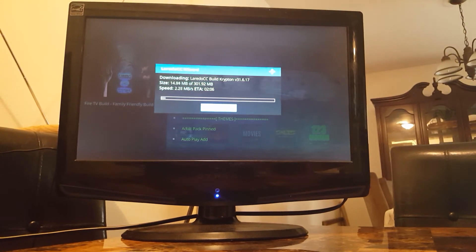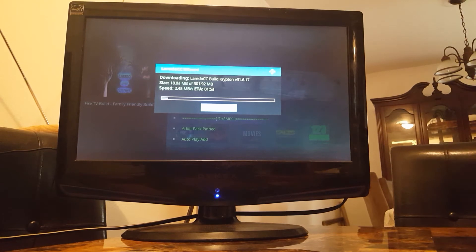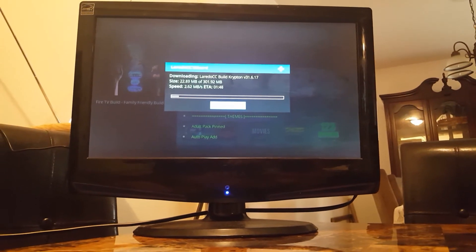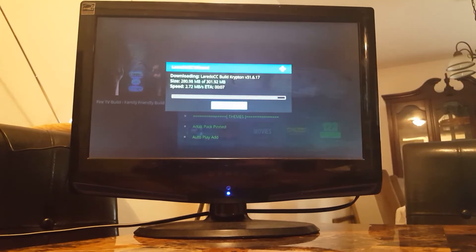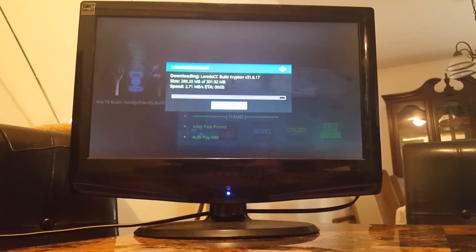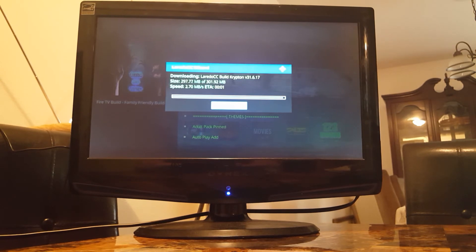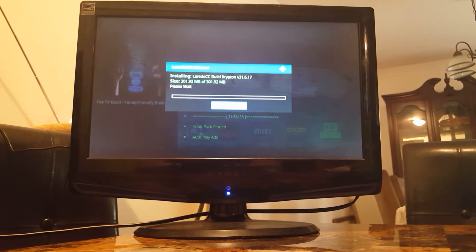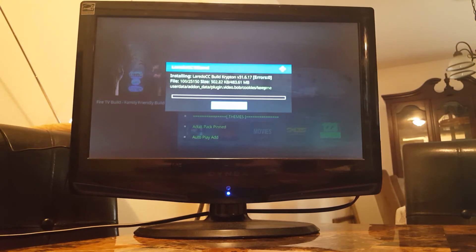And the download should start, there it goes. I'm going to pause the video right here while it's doing the downloading. Okay it's about done downloading here, and after it's done downloading it's going to extract and install the files that we just downloaded. It's all automatic. I'm going to pause the video here while it's doing that.